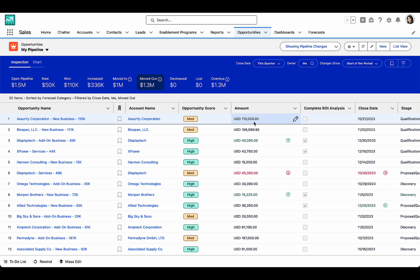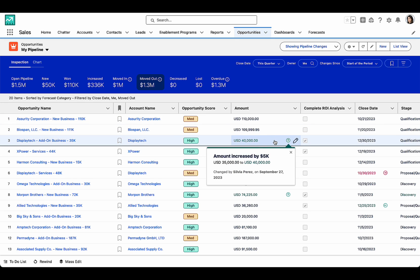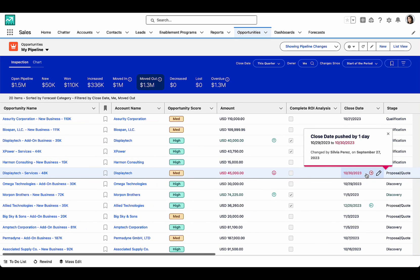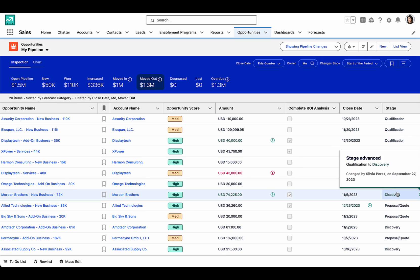And down here on the list, I can see what's going on with my deals and the recent changes, such as this deal being increased in potential return, another deal being pushed out by day, and this new business deal being advanced in its stage.